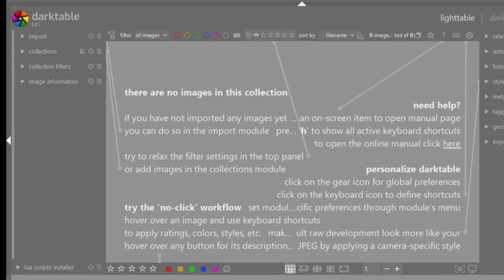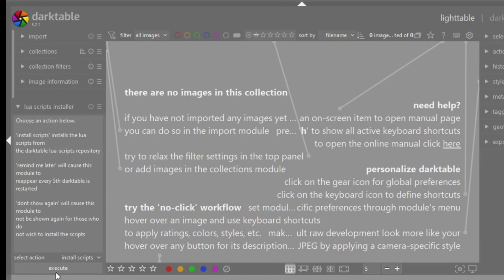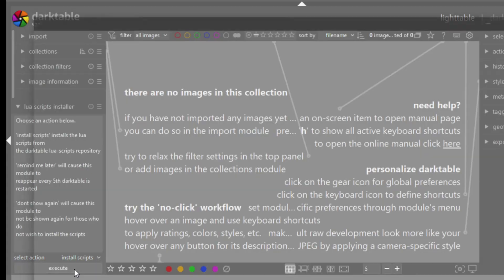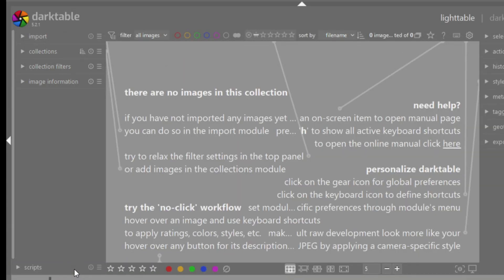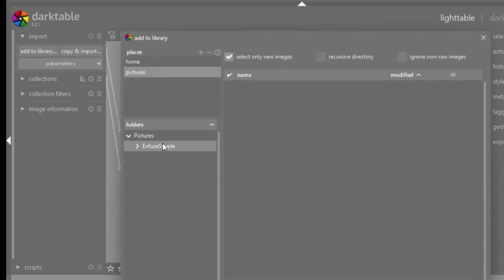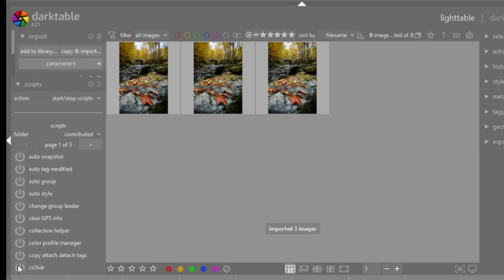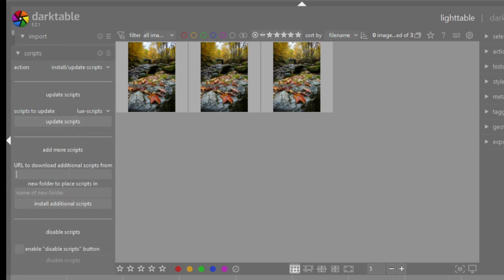Once Git is installed, you can open Darktable. On the bottom left corner you will see something called Lua Script Installer — open it and click on Execute. You will have a few pop-ups and Darktable will install the Lua script manager. Once installed, I like to import pictures because some scripts don't work if there aren't any pictures in the library. Then open the script manager, and under Action select Install Update Scripts. Put the URL to my GitHub script repository, name the folder where you want the script installed, then click Install.